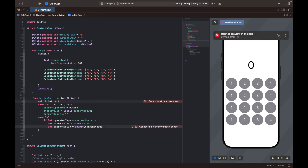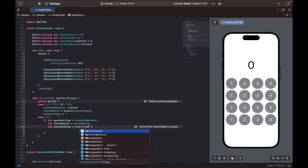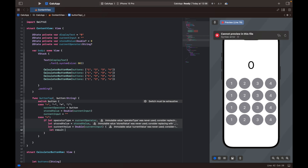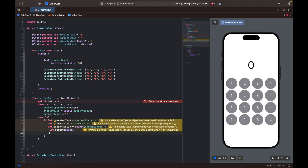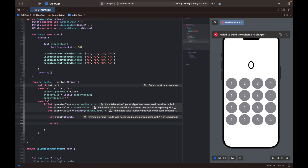If all three of those succeed, that means we have a value for the operator, the stored value, and the current value — the three values we need. We're going to create a result constant, and in order to calculate the result we'll use another switch statement to check for the operator type and perform the mathematical equation based on which operator we have.